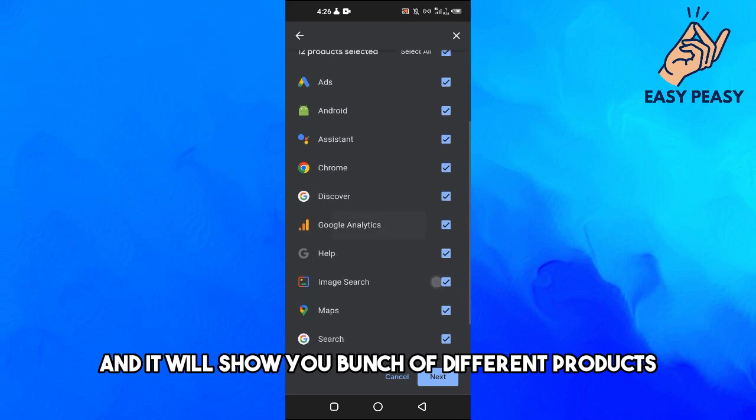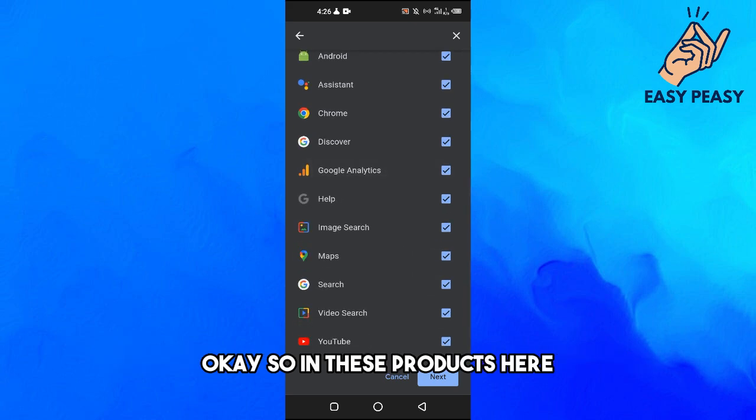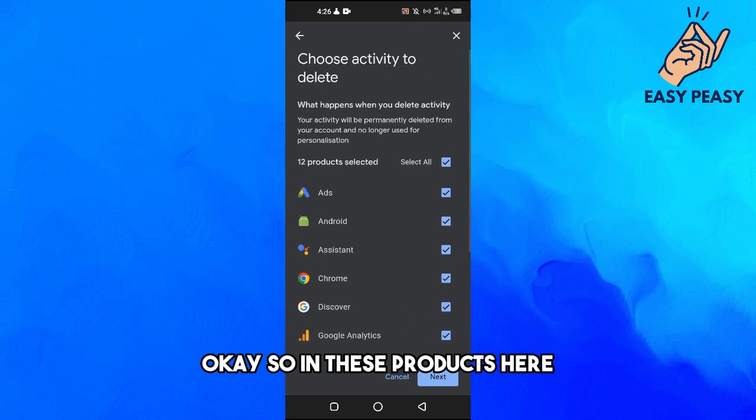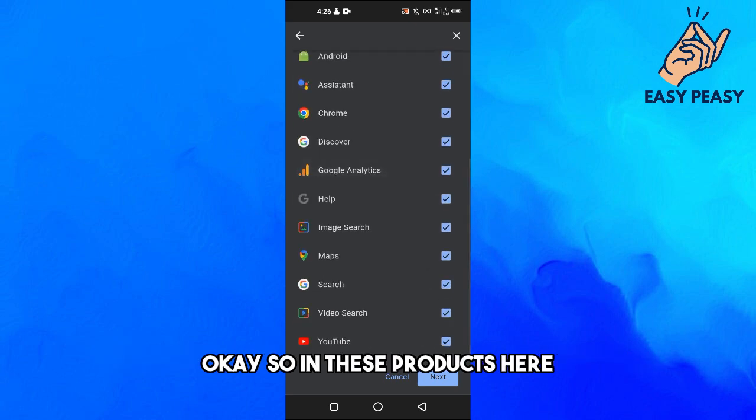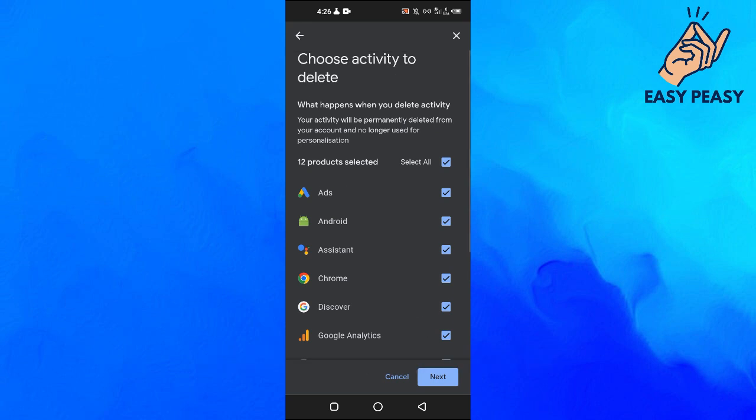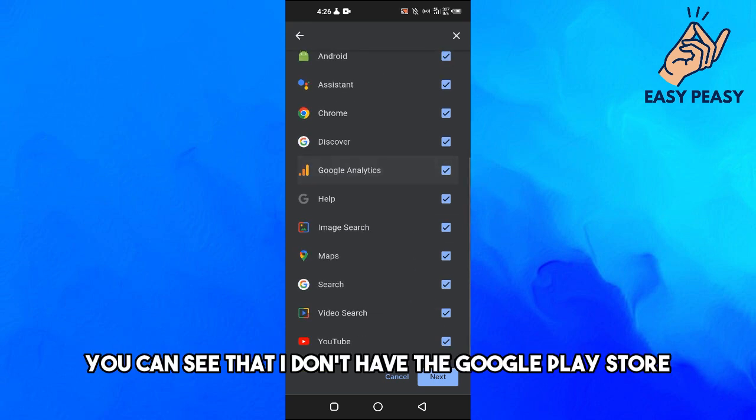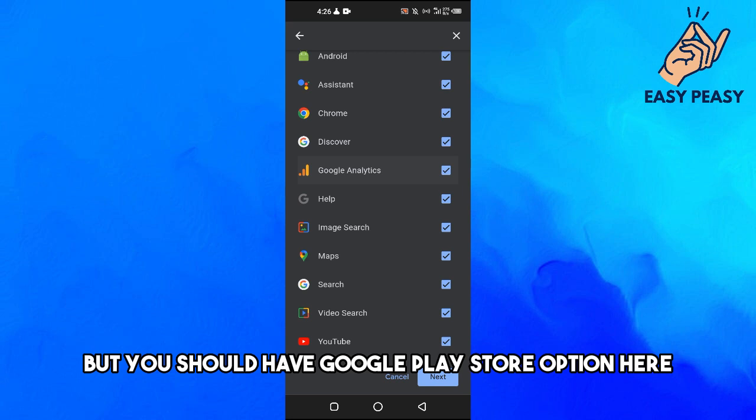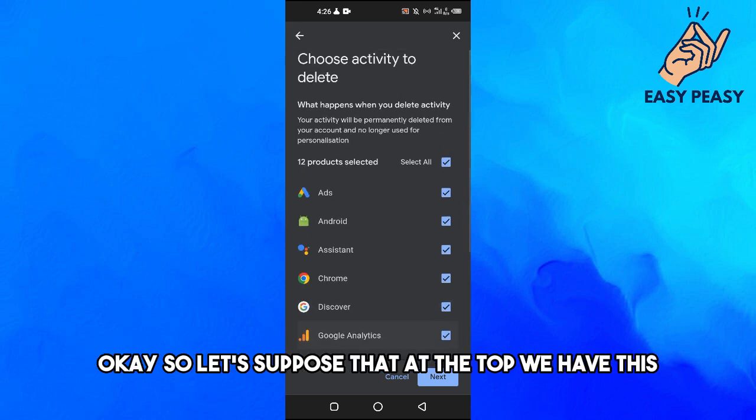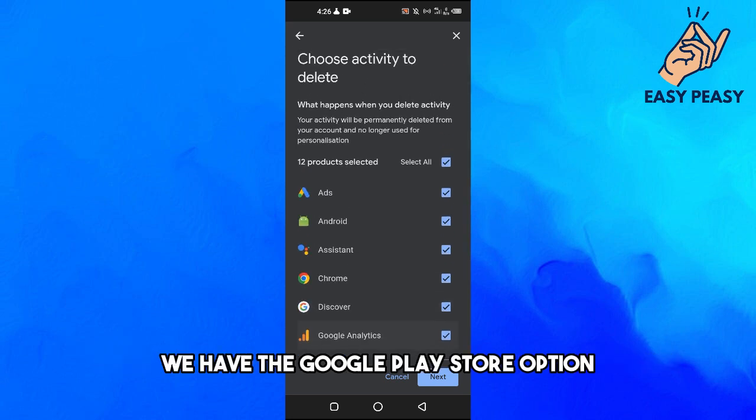So in these products here you can see that I don't have the Google Play Store but you should have Google Play Store option here. So let's suppose that at the top we have the Google Play Store option.